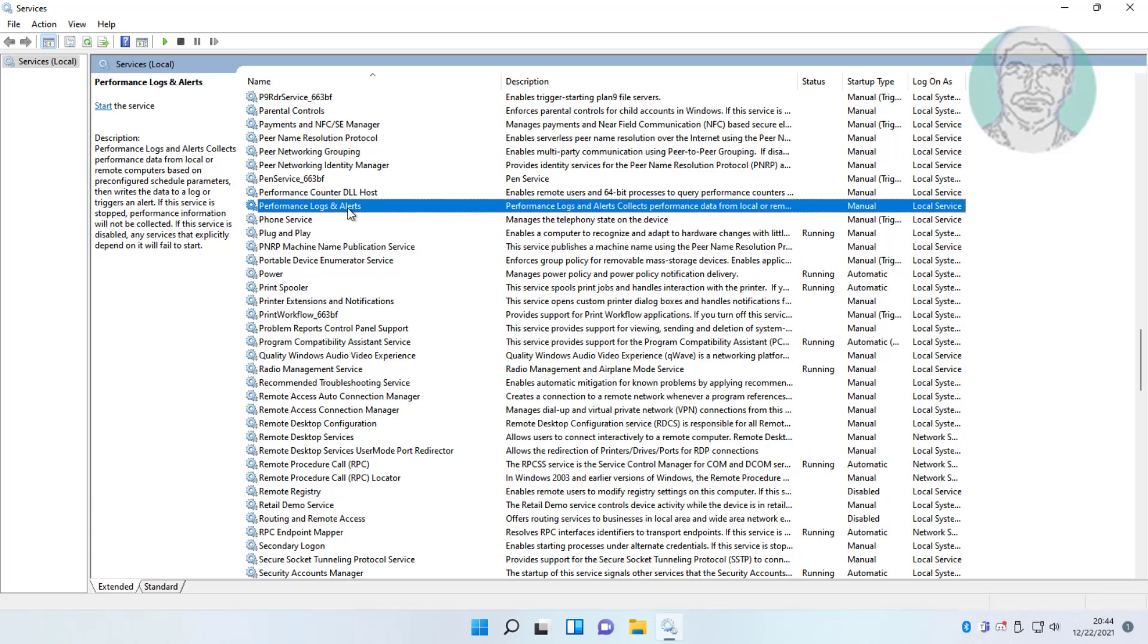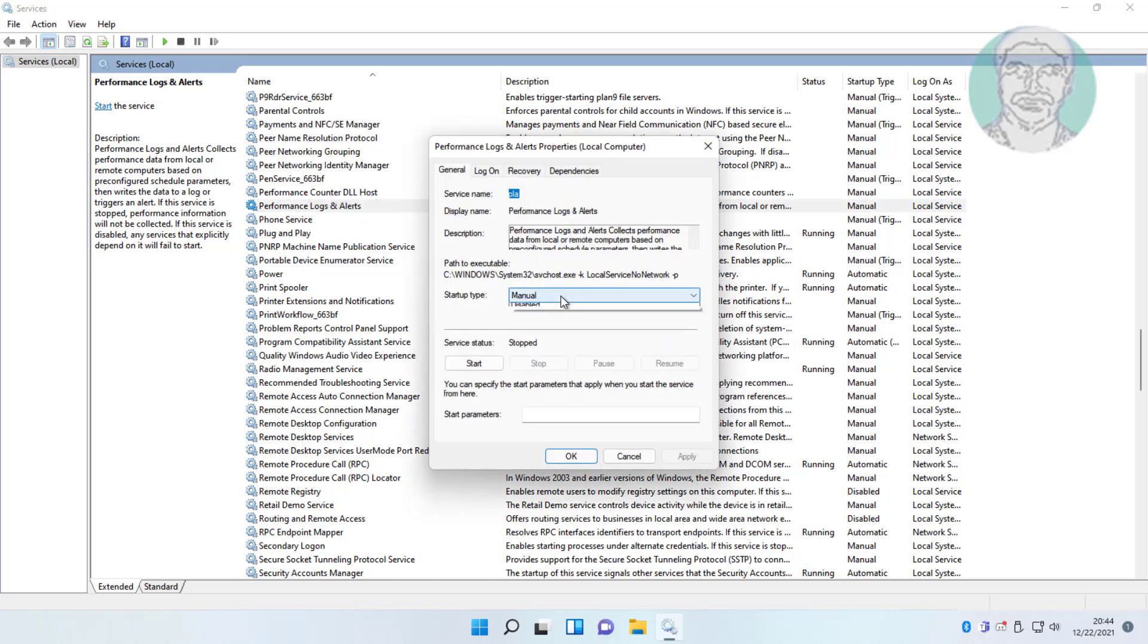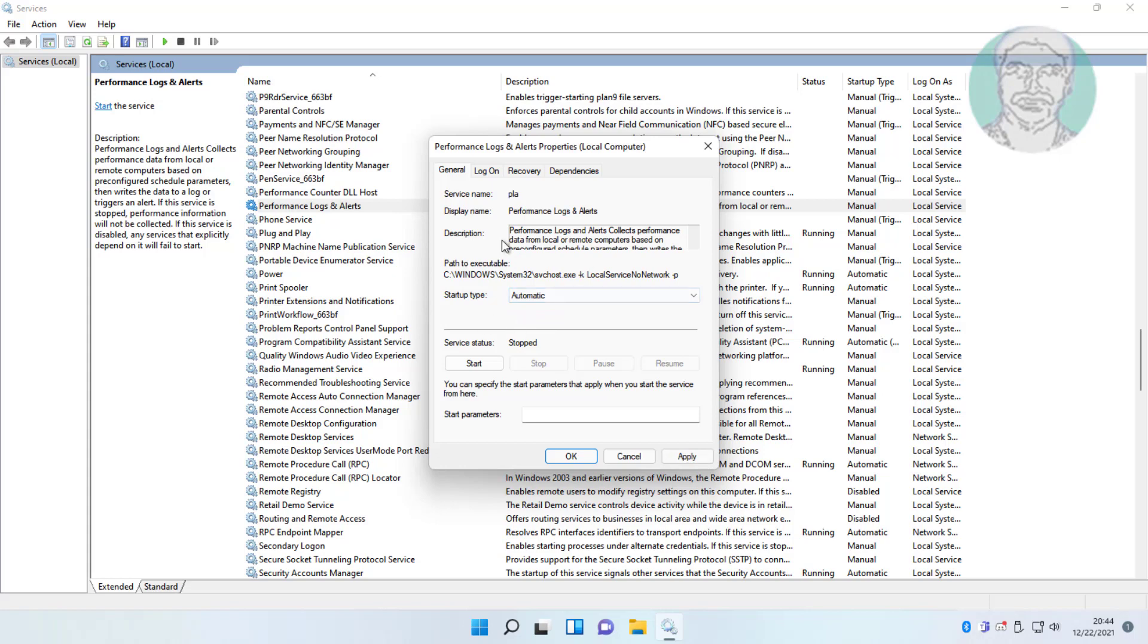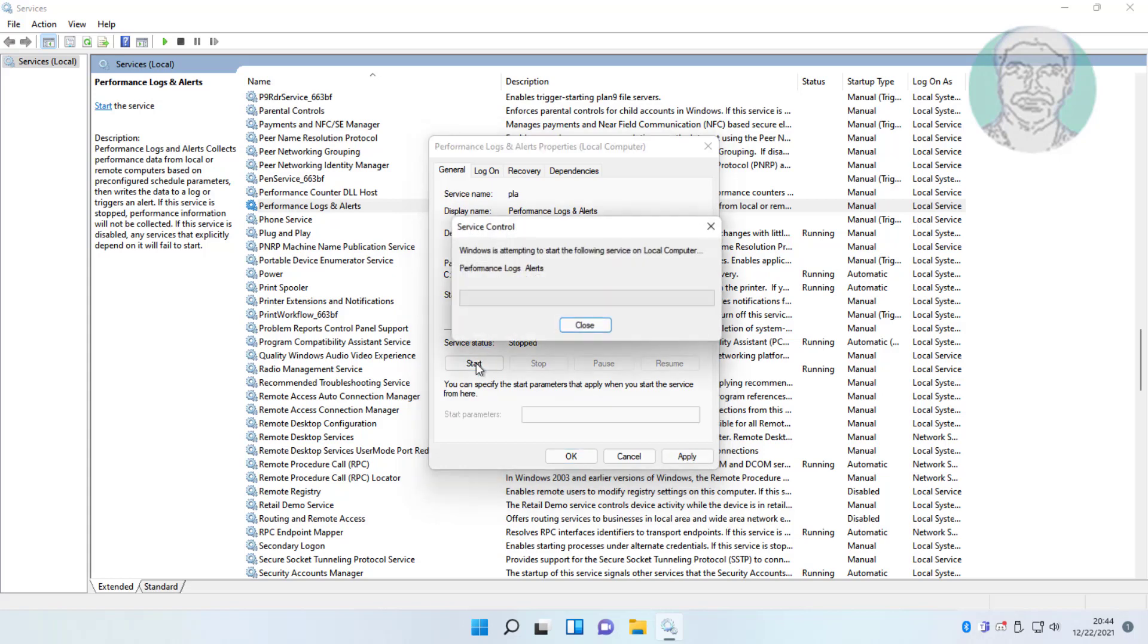Open performance logs and alerts. Change startup type to automatic, click start, click apply, and click ok.